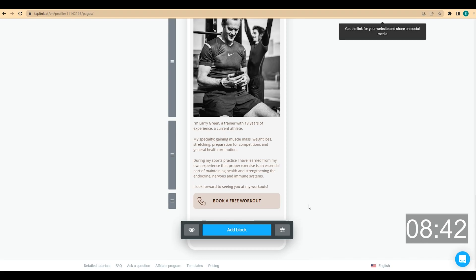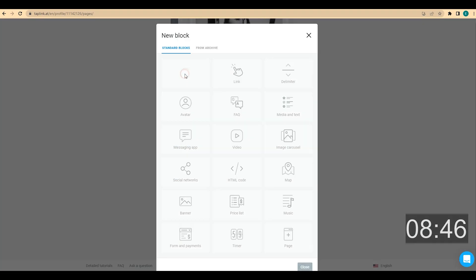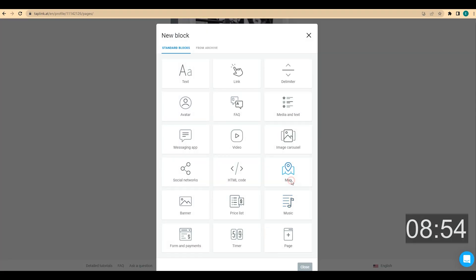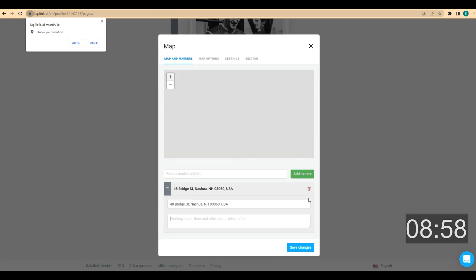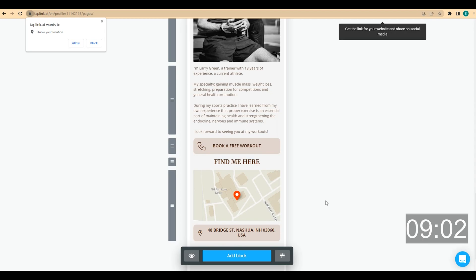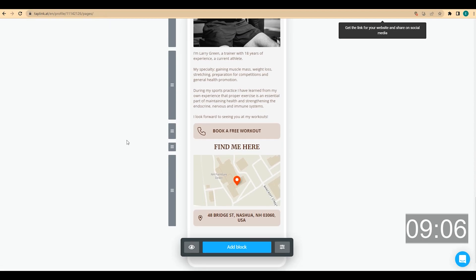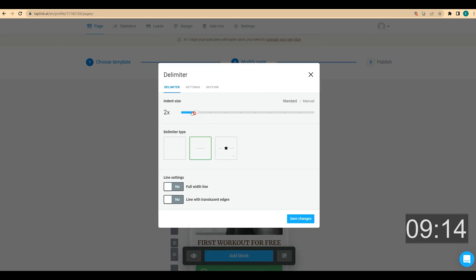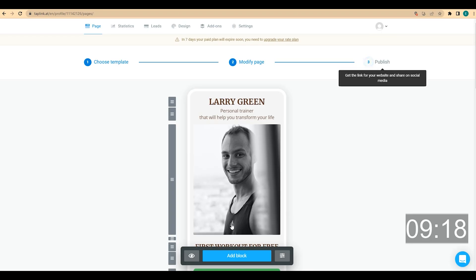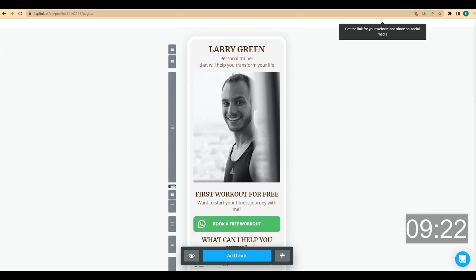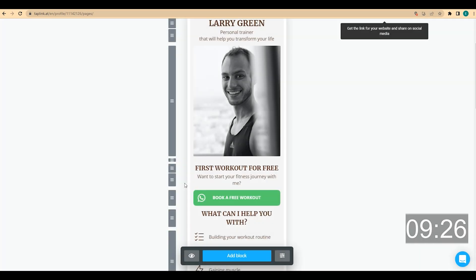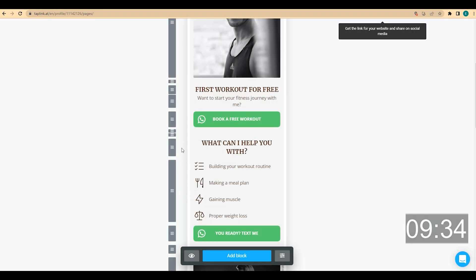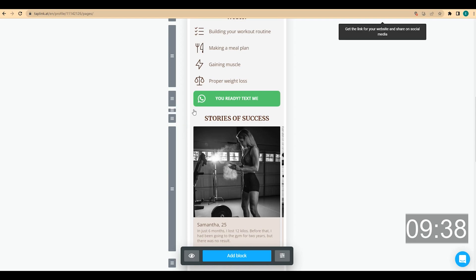The last thing I want to add is my address with a map. I click add block, add a headline like 'Find me here', then click add block again and choose map. I enter my address, click add marker, and click save changes. Our page is almost ready. Now I'm going to add delimiters to separate pieces of content into clear groups. I click add block, choose delimiter, select the size and type, and save. I place it in position, then copy it and move it to the next position. I duplicate it and repeat the process for the remaining delimiters.